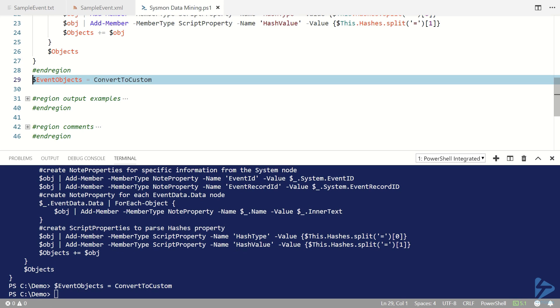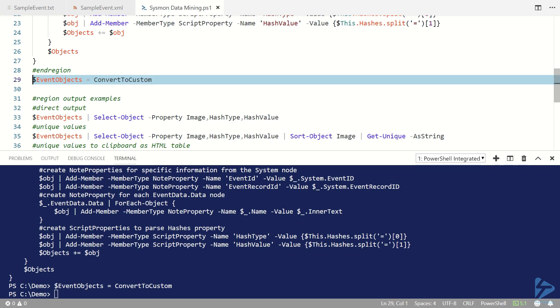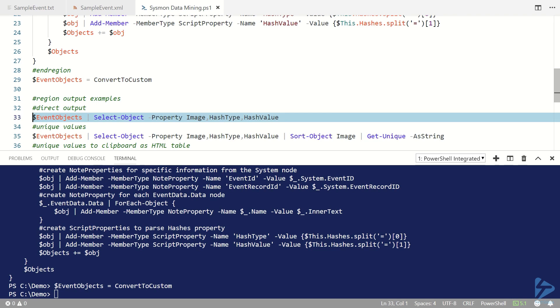So now I have a set of PowerShell custom objects stored in the event objects variable and we can do various different kinds of output to them. So the simplest one is basically an output to the screen.